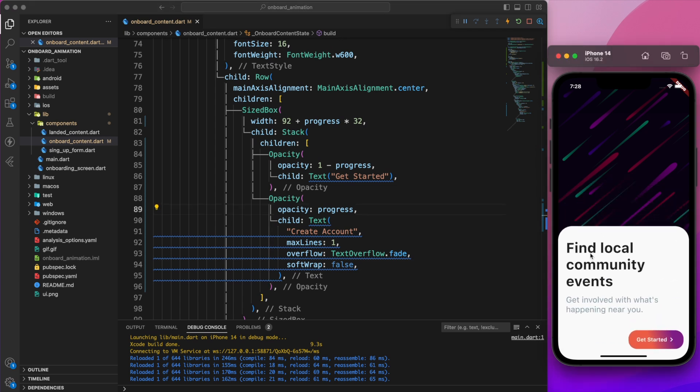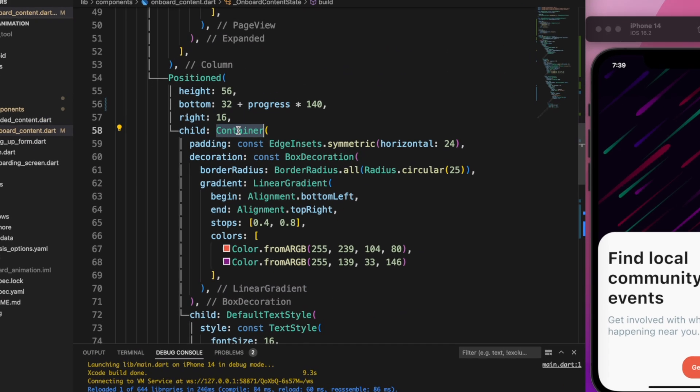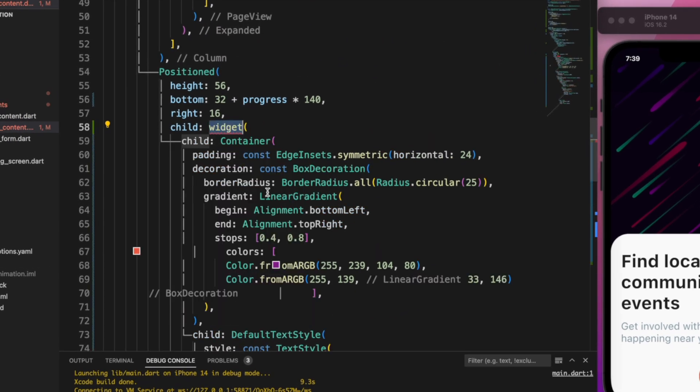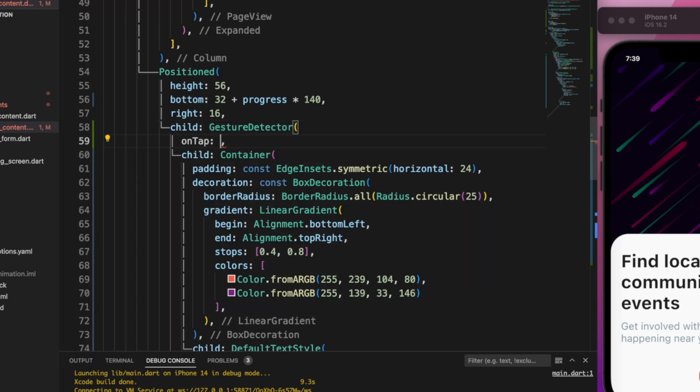Last but not least, currently when we click on the get started button, nothing happens. To resolve this, first wrap the button container with gesture detector.